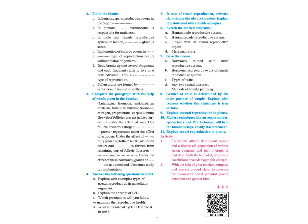In case of sexual reproduction, newborn shows similarities about characters. Explain this statement with suitable example. This is again an open-ended question. But part of this answer is given in page number 30 and 31, where you are discussing about the formation of the child or formation of gametes. How the chromosomes divide? How X and Y chromosomes get divided? And how you get a boy child or a girl child? And you have to write that as the children gets half of the chromosomes from each parent, certain characteristics are seen in them.